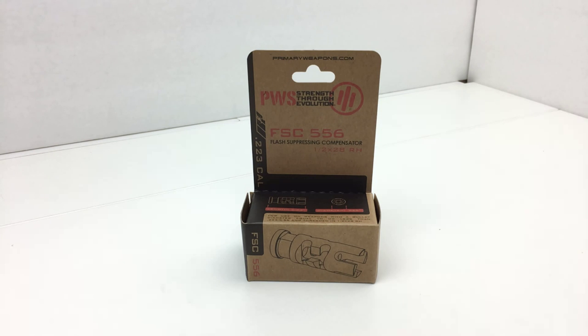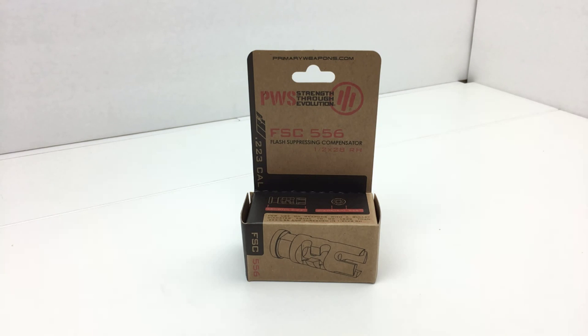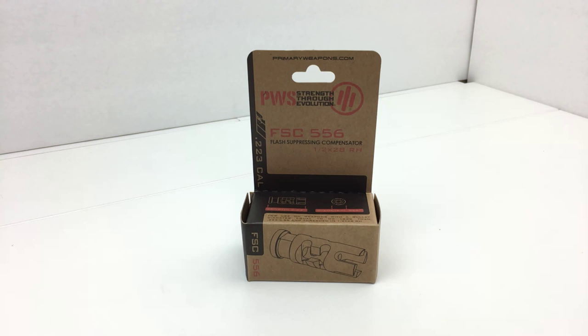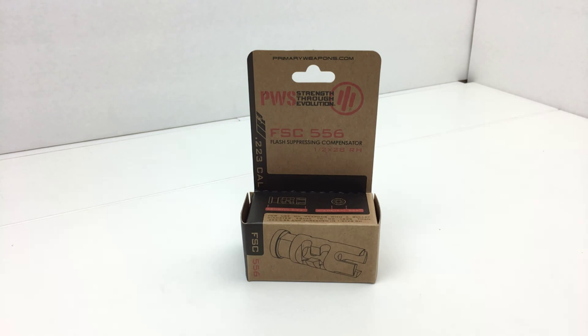It features a unique port design that yields some of the best muzzle control on the market without the teeth-rattling overpressure of the competition. Of course, I'm reading the information from PWS here, so I'm not being dramatic. It also does this with enough flash suppression to keep muzzle flash out of your line of sight and optics.